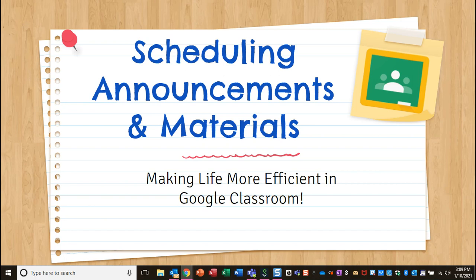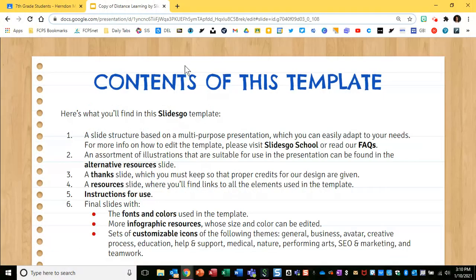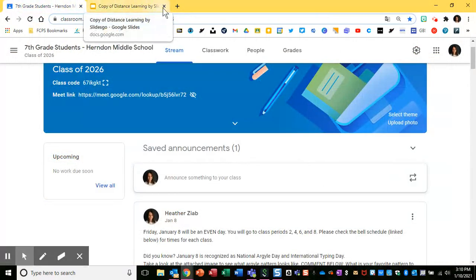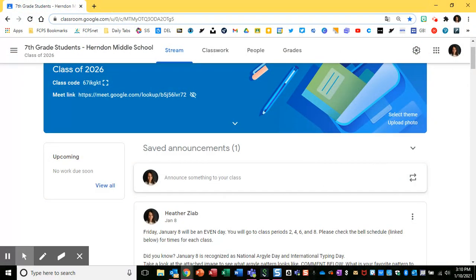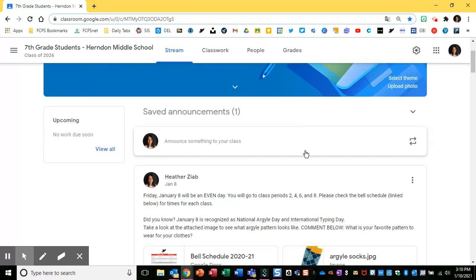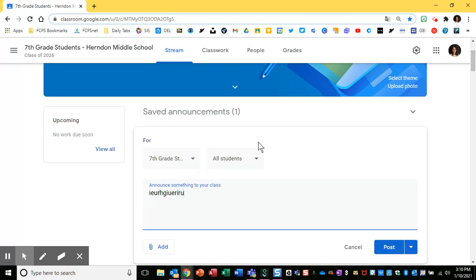In this video, I'm going to show you about the power of scheduling announcements and materials ahead of time in Google Classroom, so that life is just much more efficient for you and for your students. I'm currently in one of my example Google Classrooms and I'm going to show you how to schedule an announcement instead of just typing something and posting it immediately.